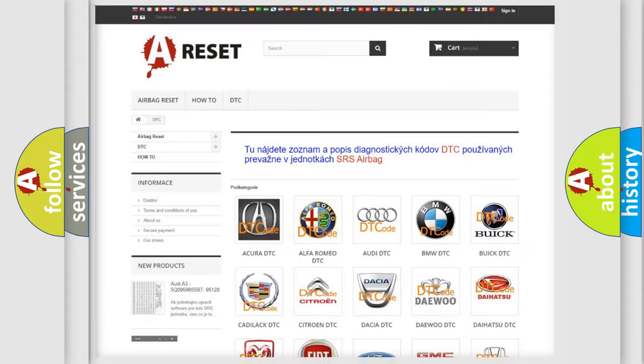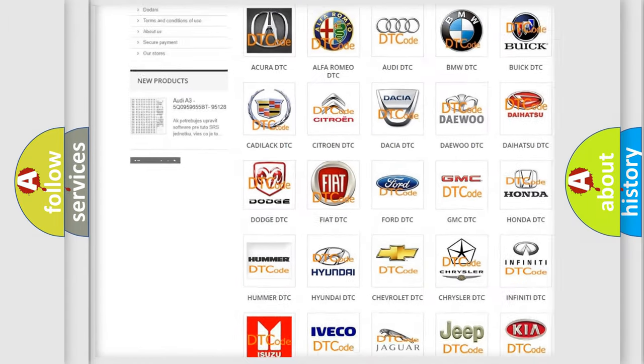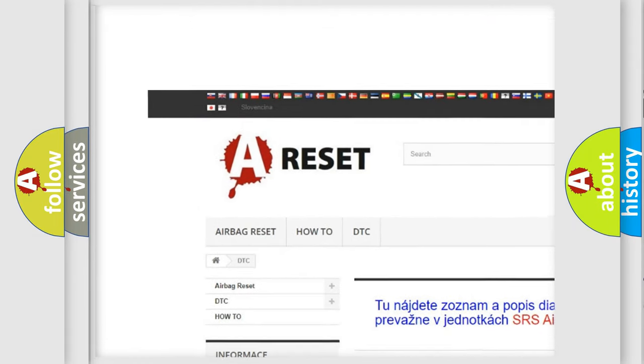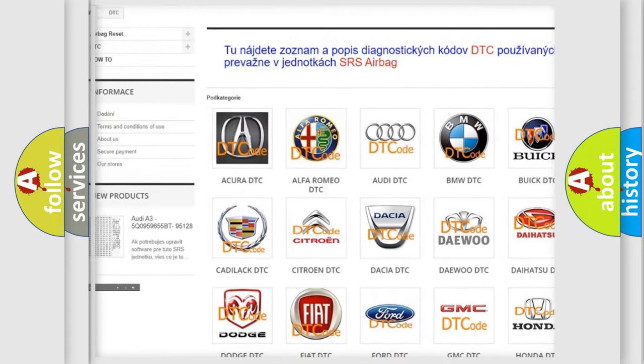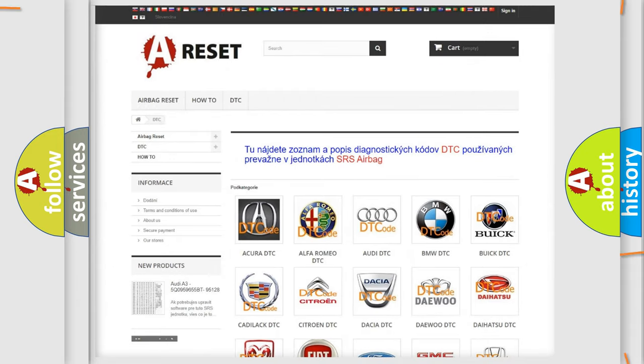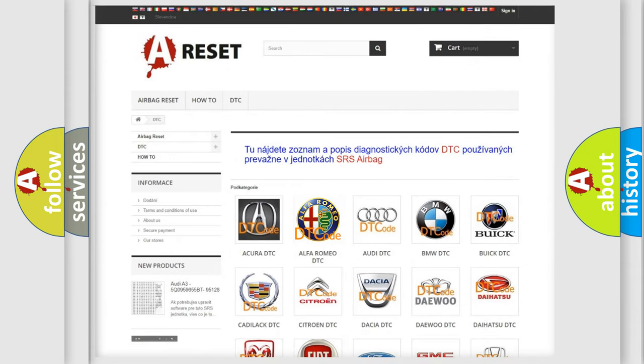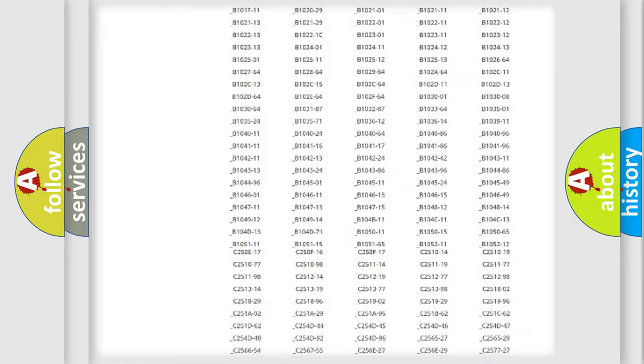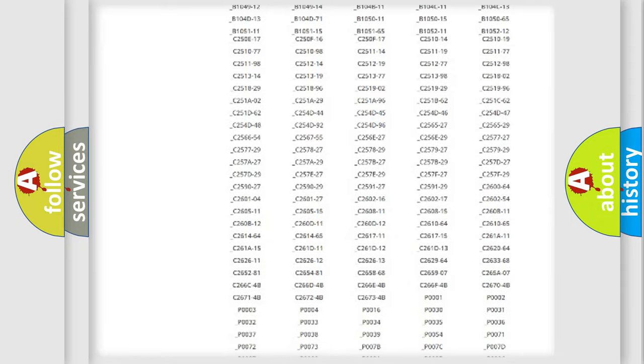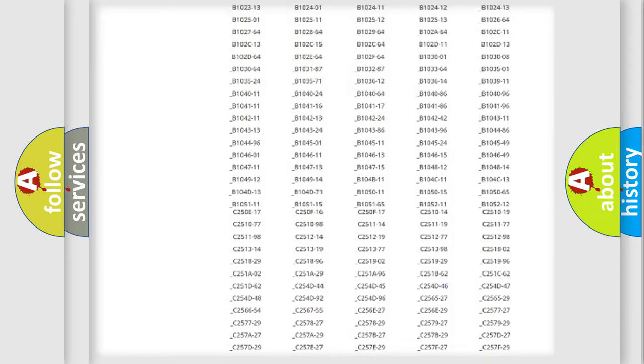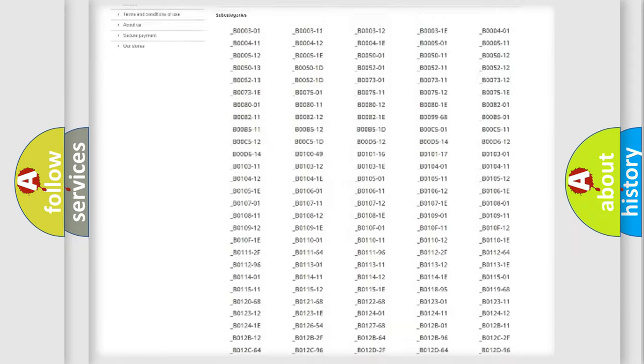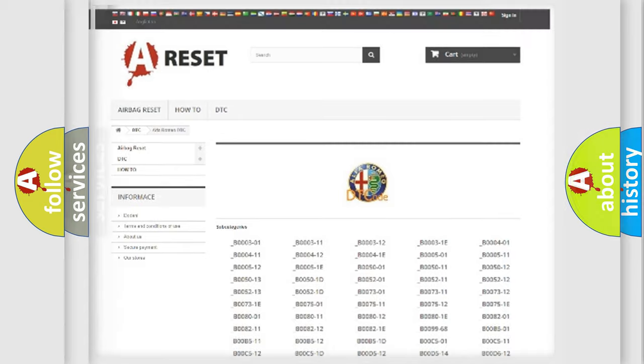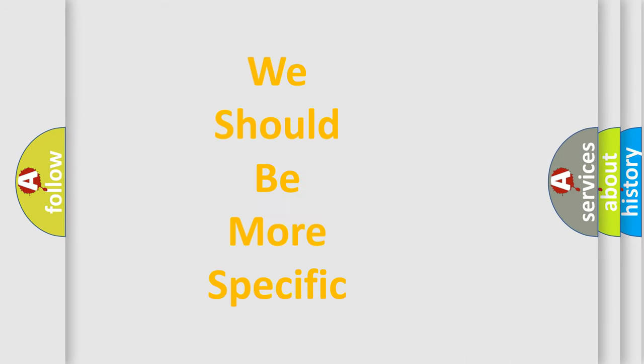Our website airbagreset.sk produces useful videos for you. You do not have to go through the OBD2 protocol anymore to know how to troubleshoot any car breakdown. You will find all the diagnostic codes that can be diagnosed in Alfa Romeo vehicles. Also many other useful things.